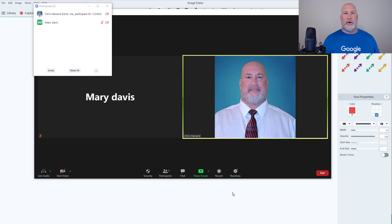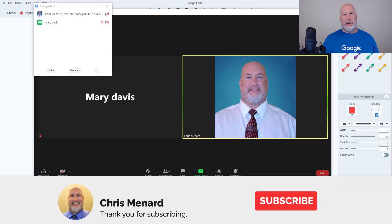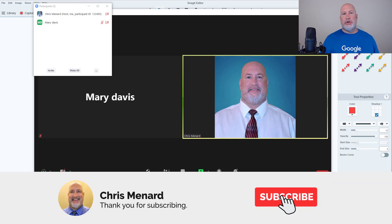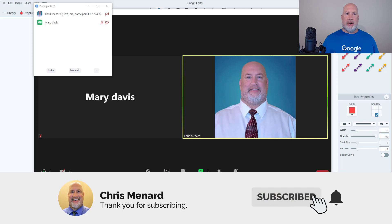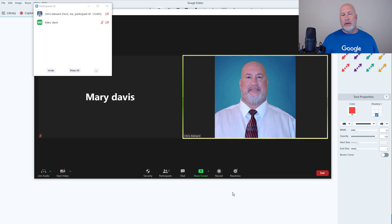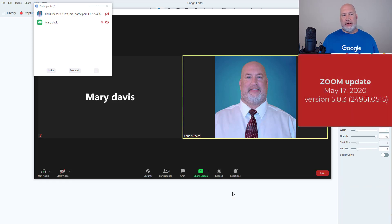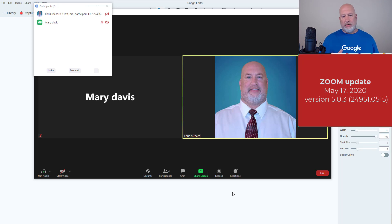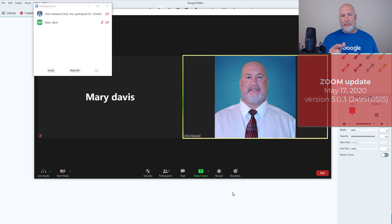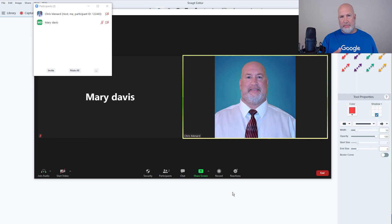Hello, I'm Chris Menard. Today I'm going to discuss a major update to Zoom software. One of the new features: as the host, I've already started this meeting and I put one person in here called Mary Davis.